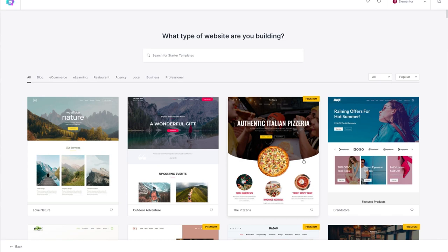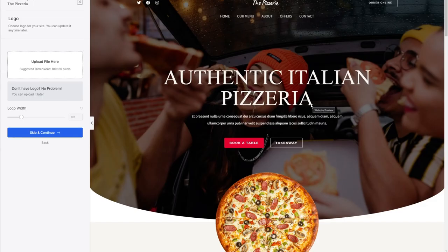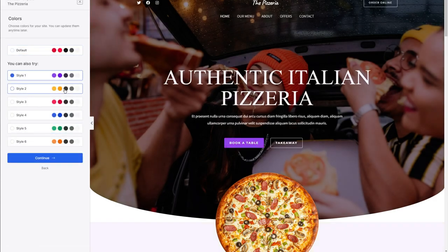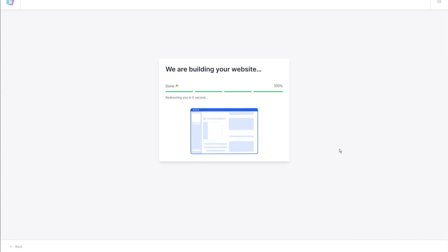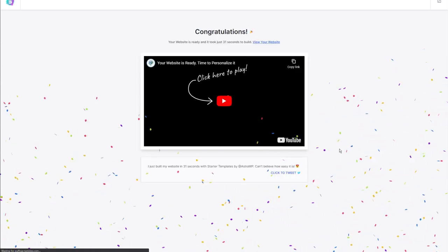You can see on the top right corner that this is a premium template. But don't worry — we have tons of different free templates you can use as well. Once you've chosen the template you like, you can choose to upload a logo, choose a color scheme, and boom — now you've got yourself a fully functioning website in just a few minutes.